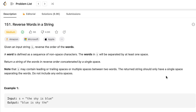Given an input string s, reverse the order of the words. A word is defined as a sequence of non-space characters. The words in s will be separated by at least one space. Return a string of the words in reverse order, concatenated by a single space.